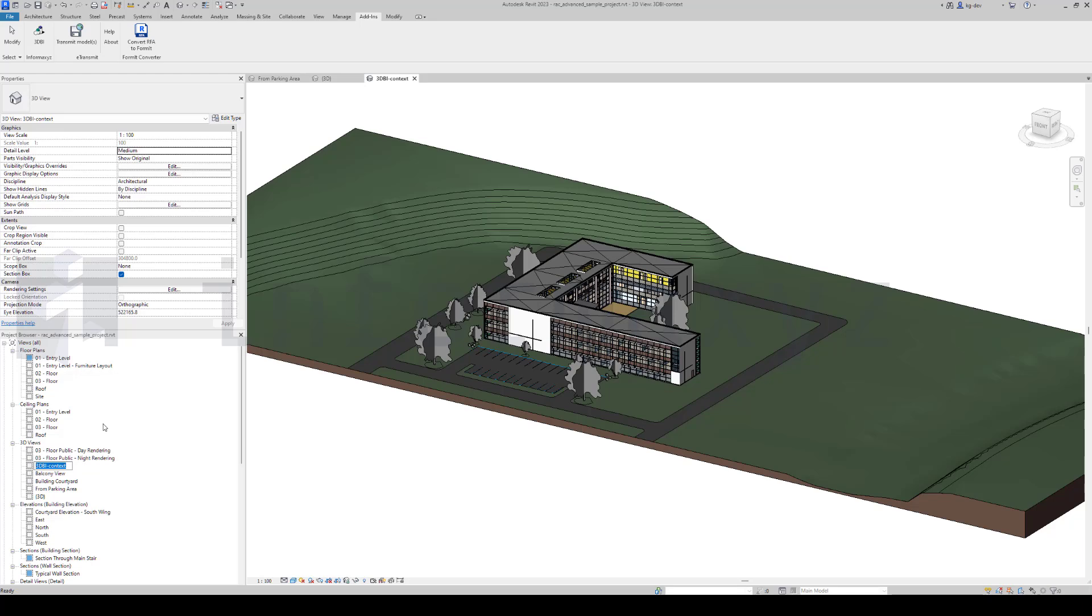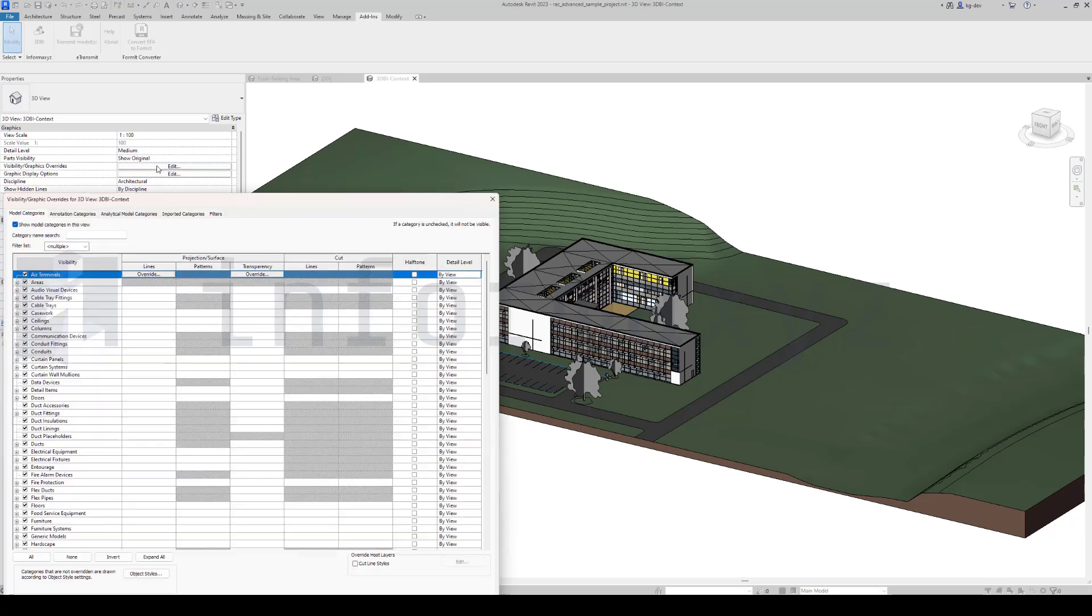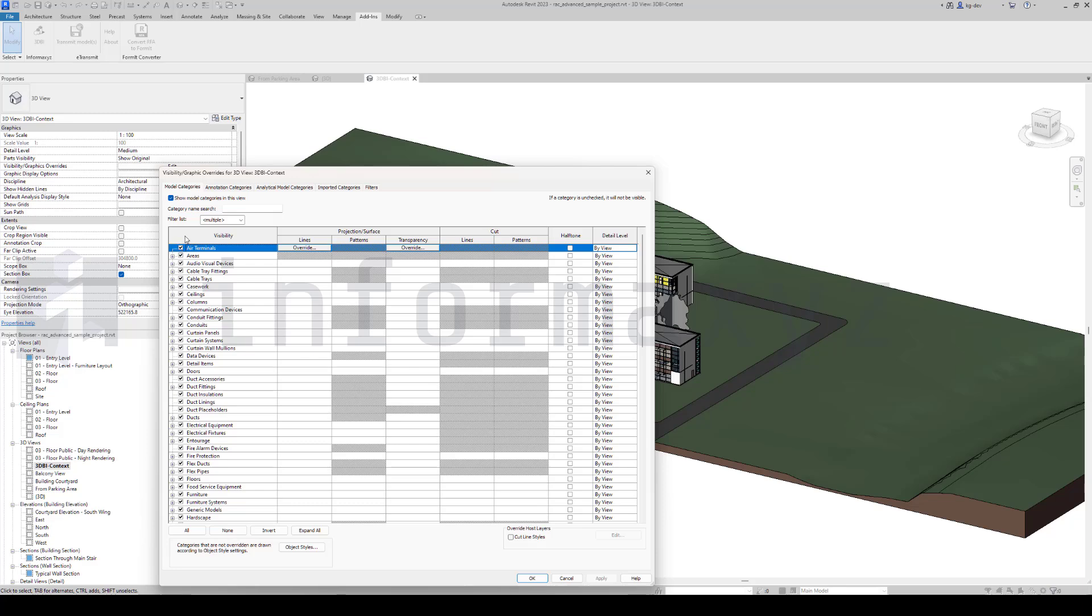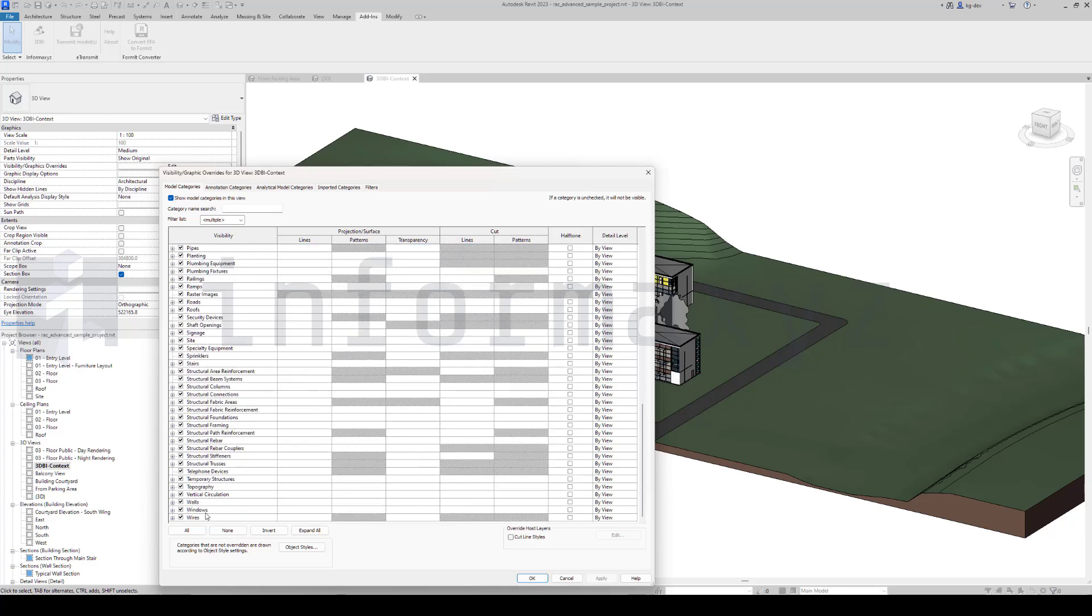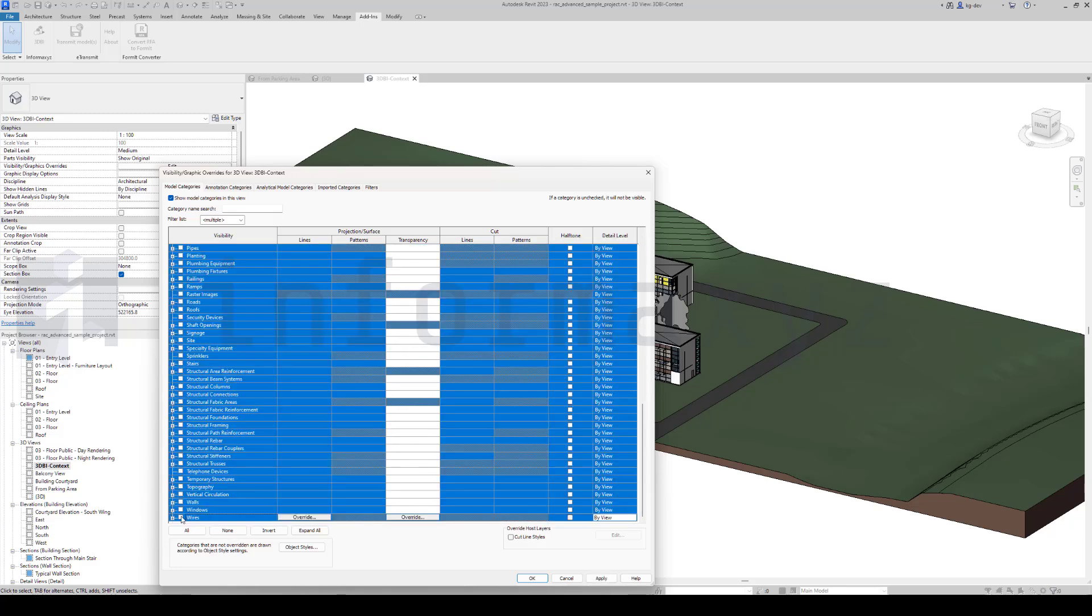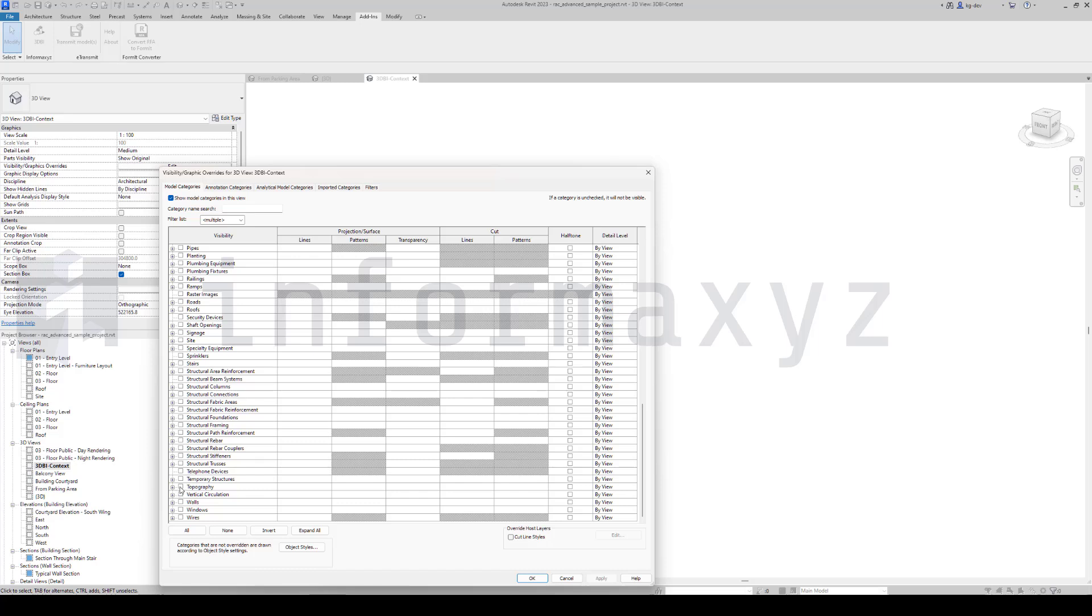So in this tutorial, I'll first go and create a new 3D view and name it 3DBI context. In this new view, I'll only make those elements visible that are contextual elements.